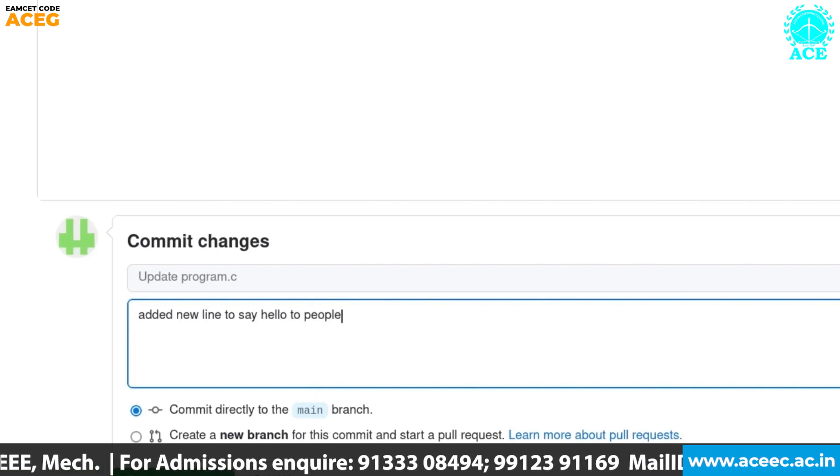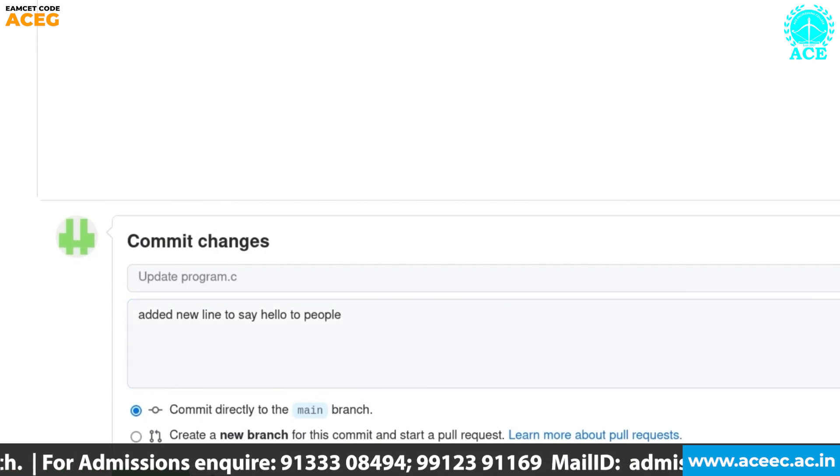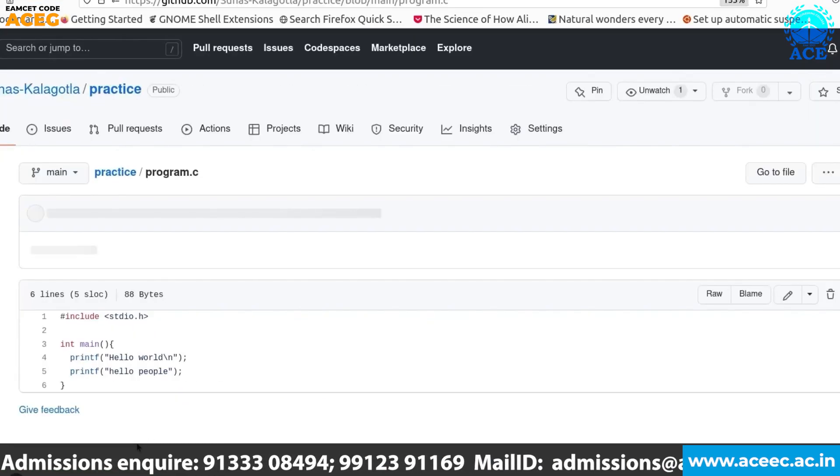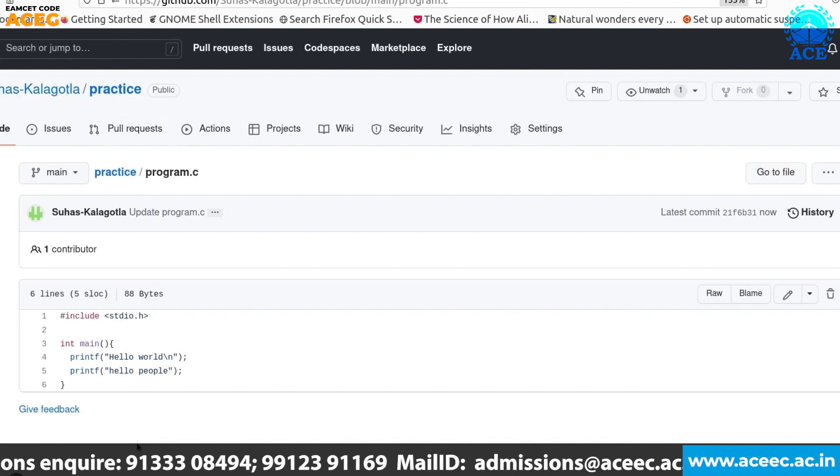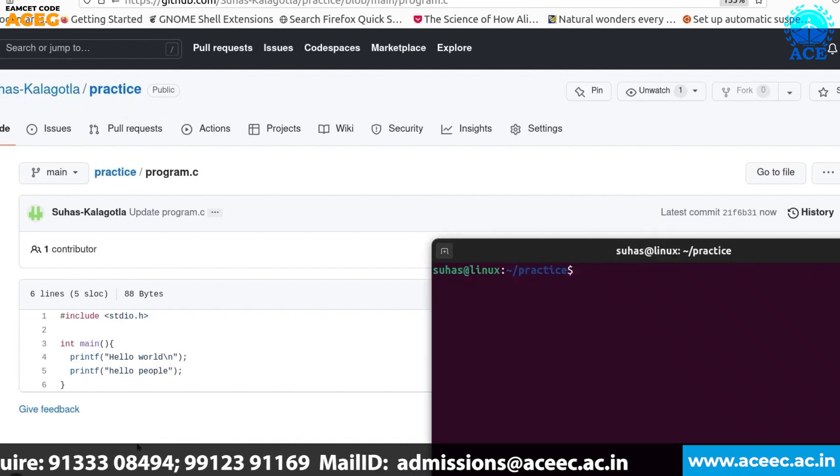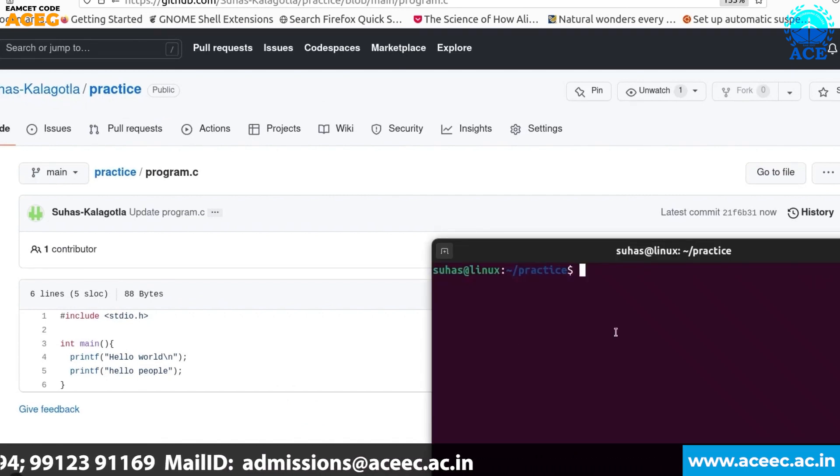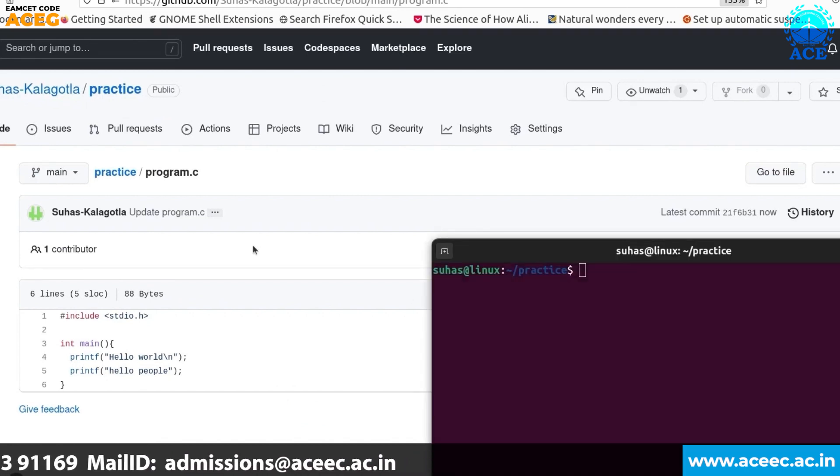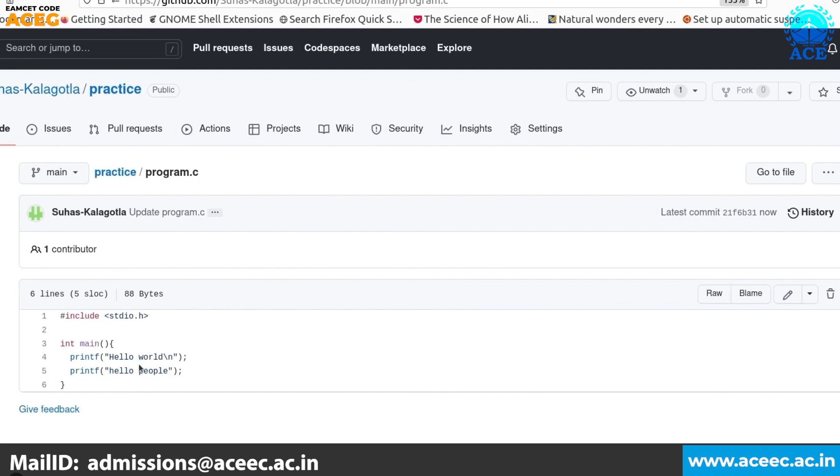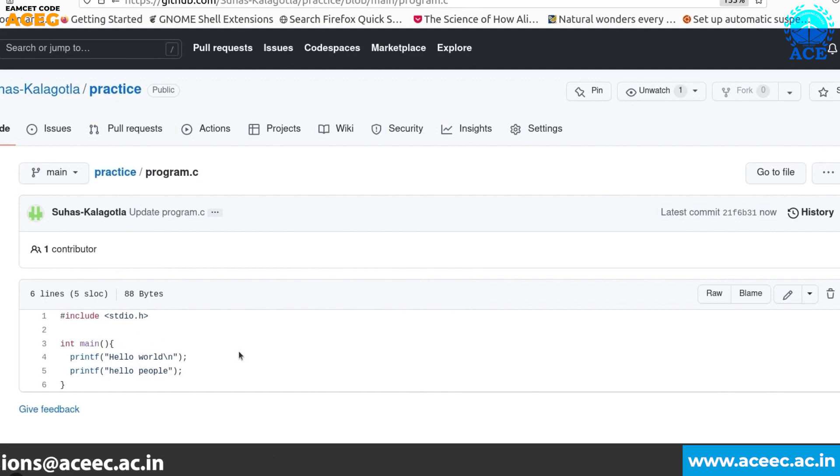We'll explain here added new line to say hello to people and we're committing the change. Now if you see in our remote repository there are actually six lines of code.